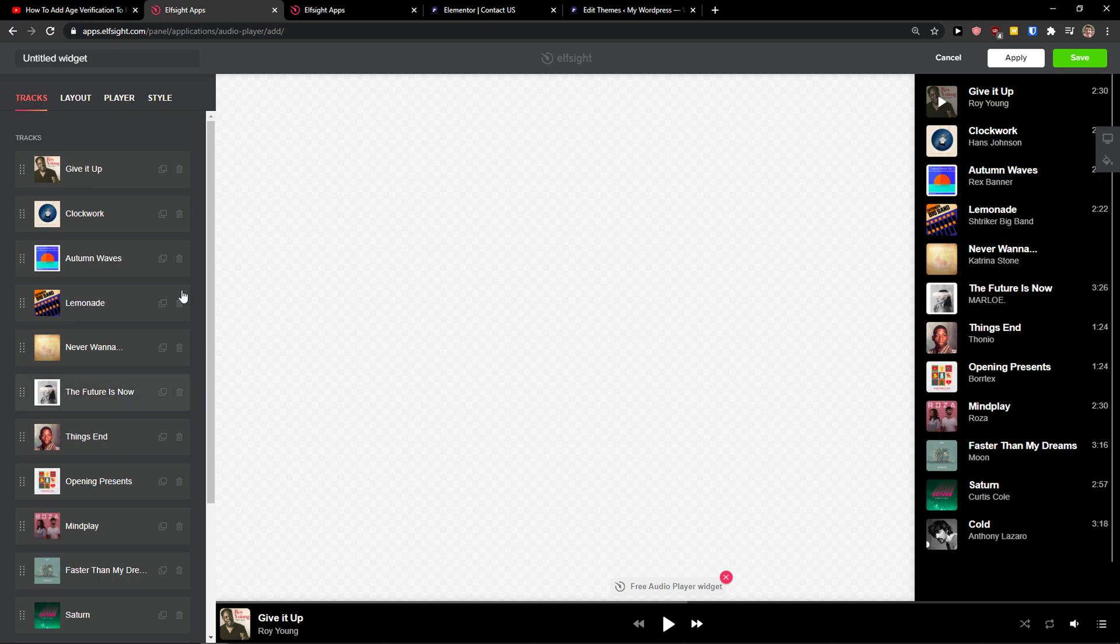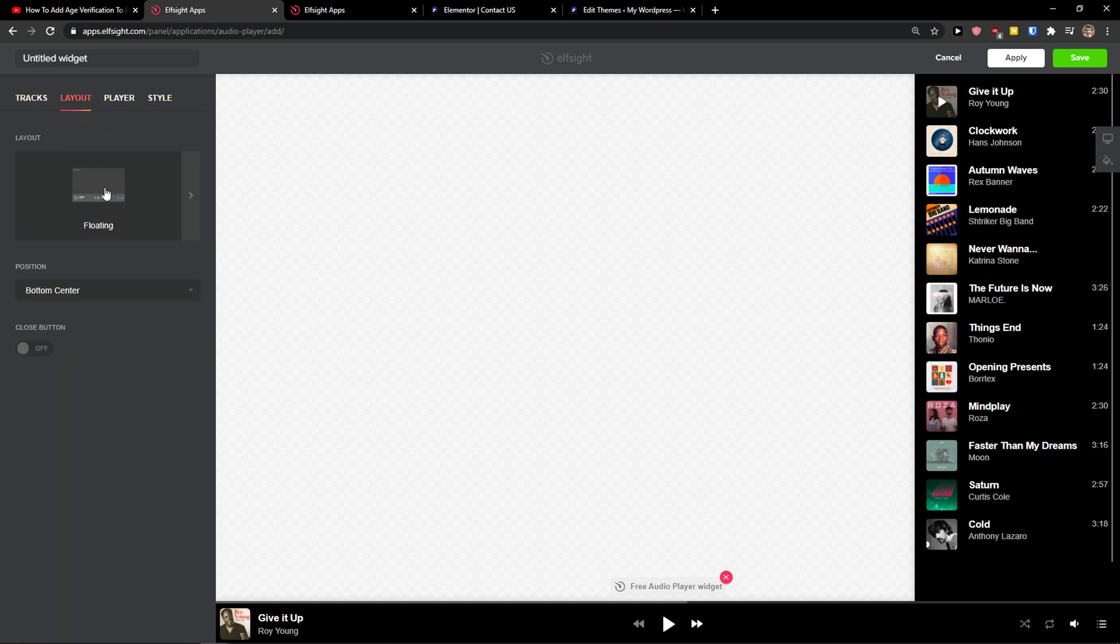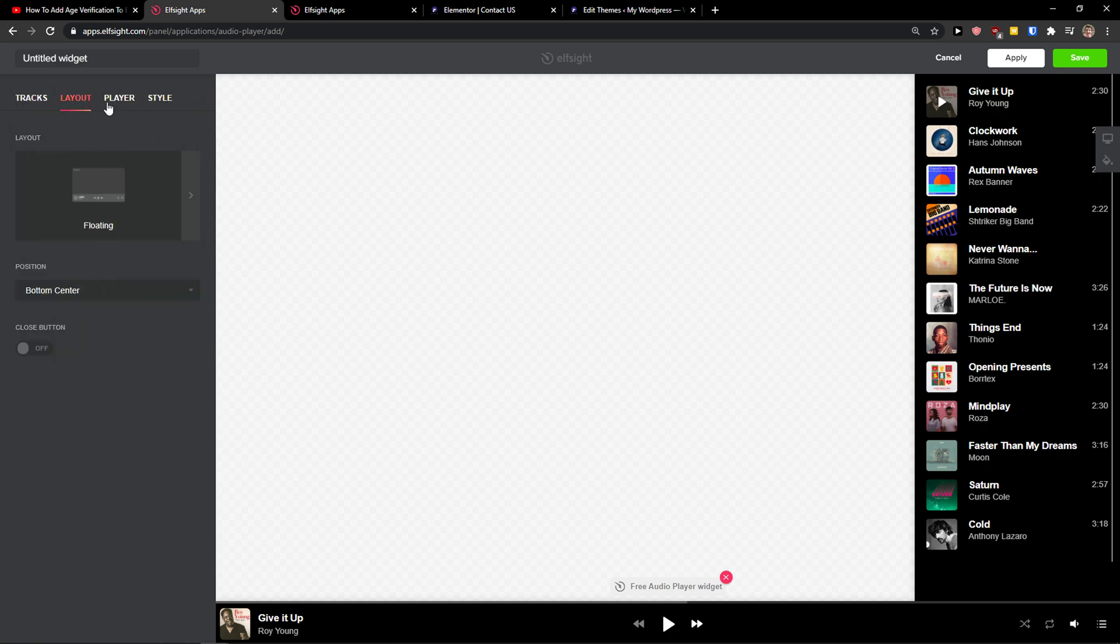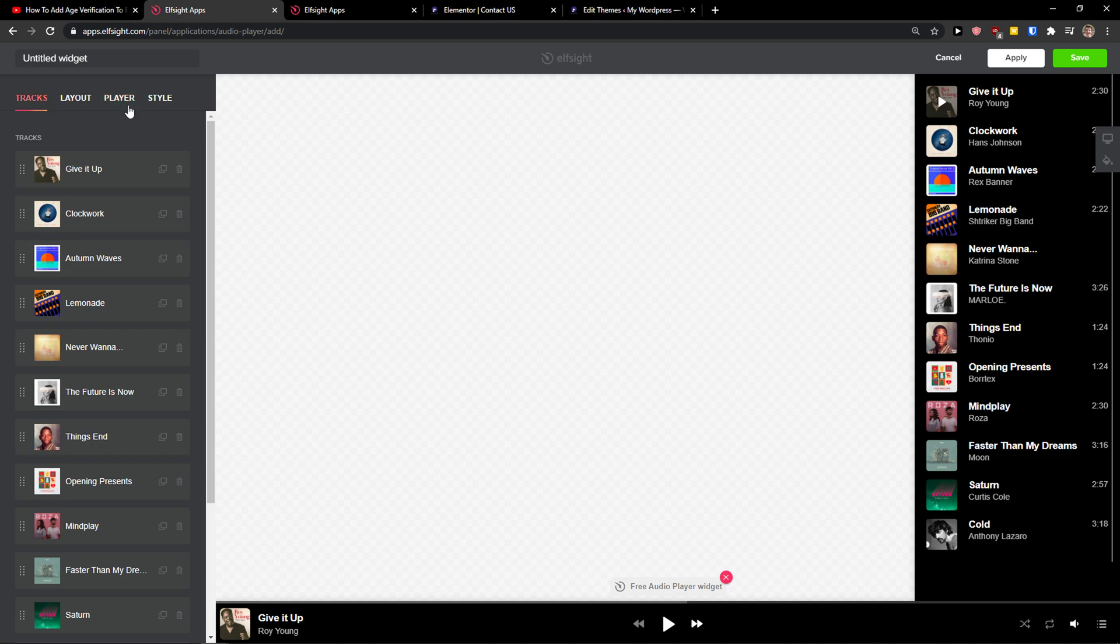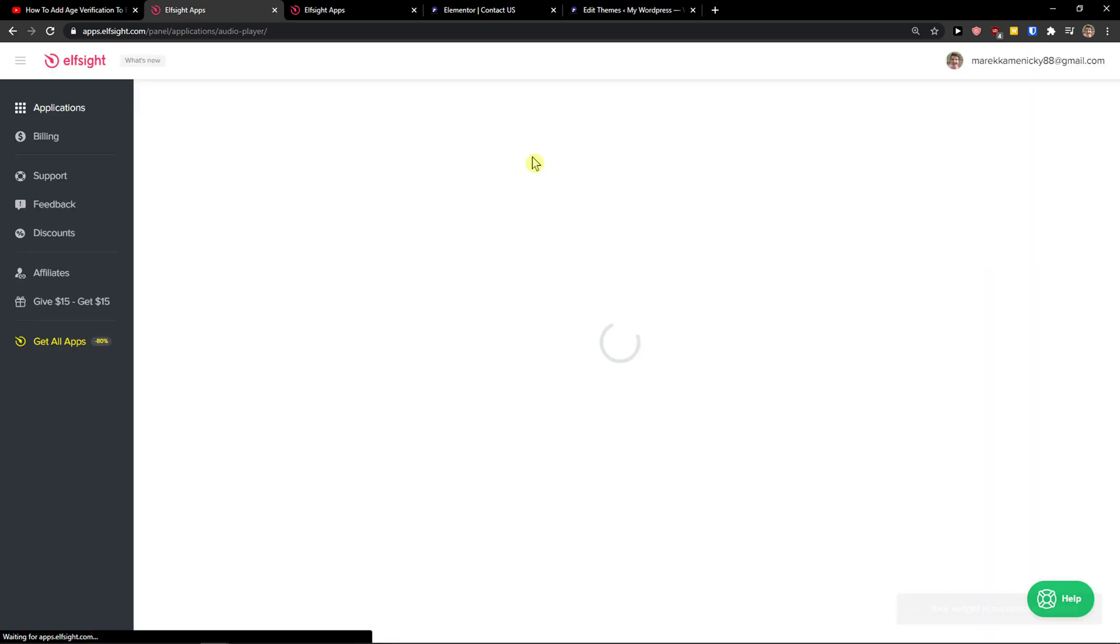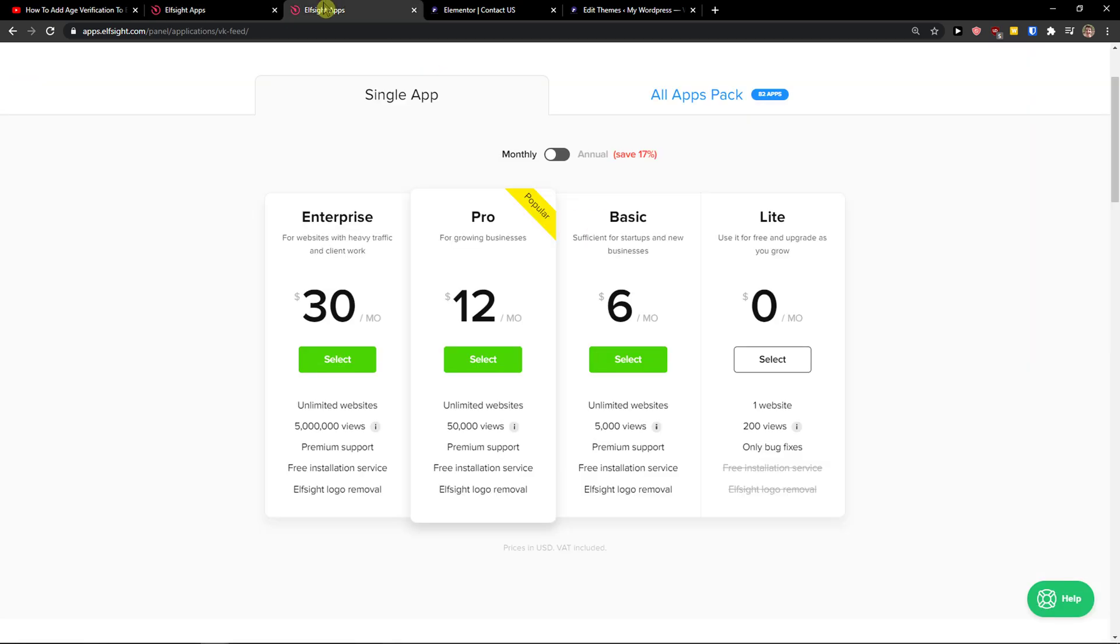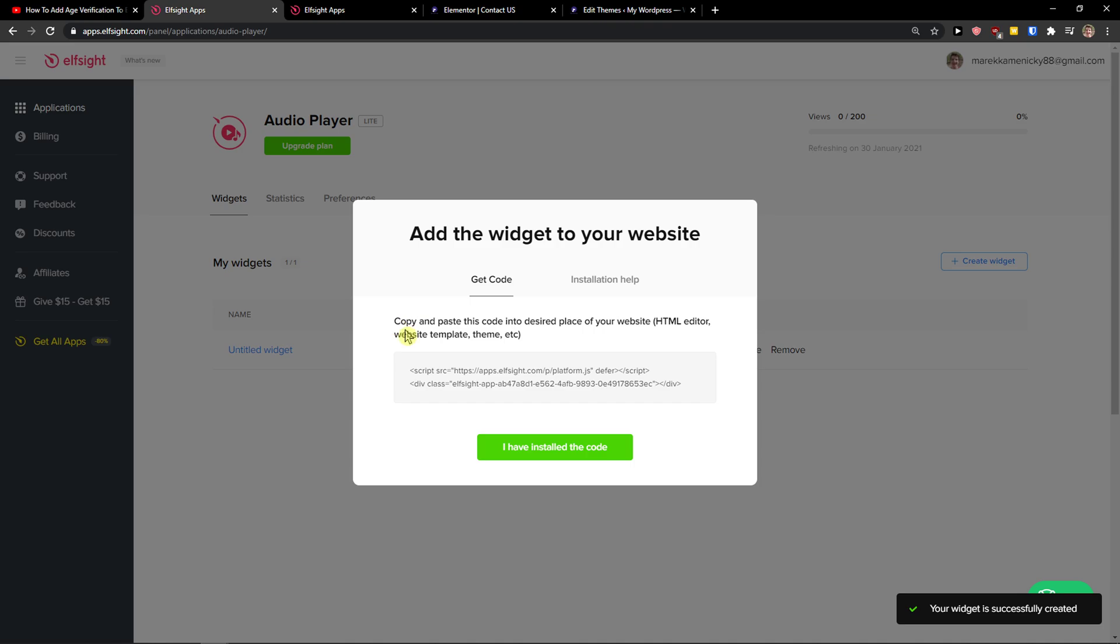And when you got it, you can also change the layout here - is it floating or empty? And then just go to top right, click save. Right after you do it, you need to choose a plan. If you're starting out with your website, go with the light version. But if you're gonna have 50,000 or 5 million views, go with the basic, pro, or enterprise.